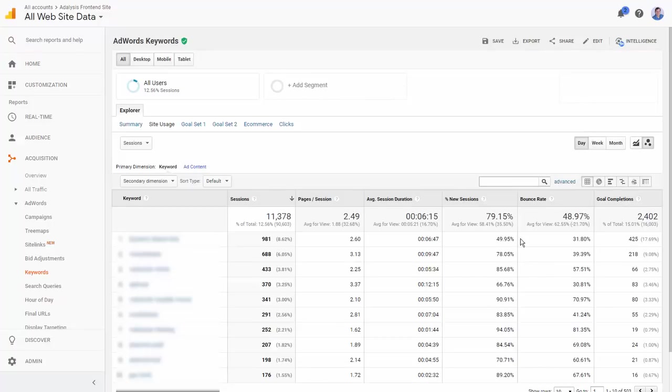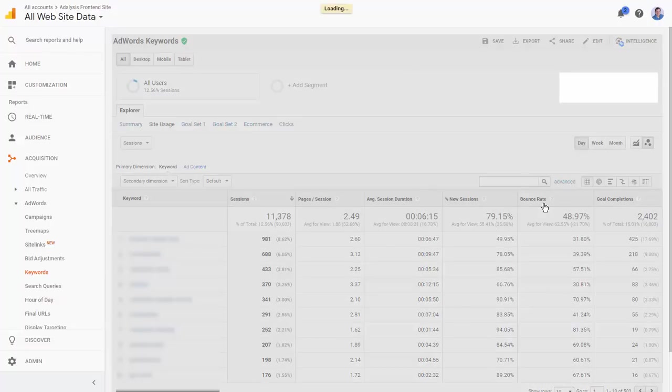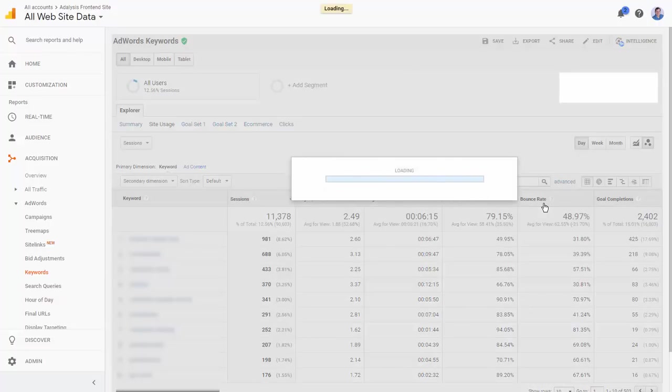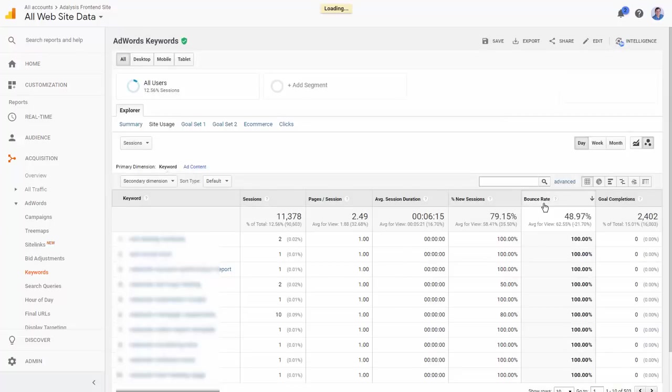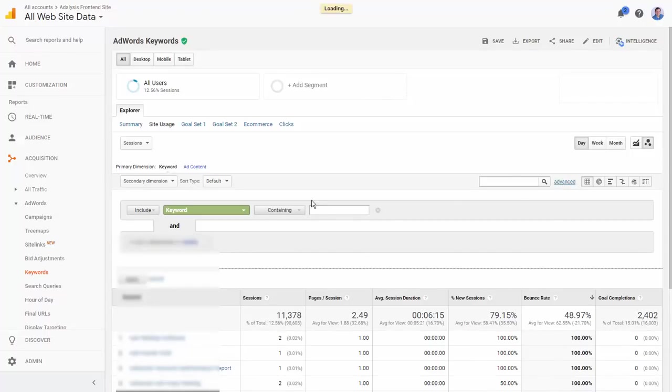We want to look at our bounce rates and where we have high bounce rates. When we sort bounce rates on a large account, we'll probably see a lot of 100% because there are two clicks, one click, two clicks.